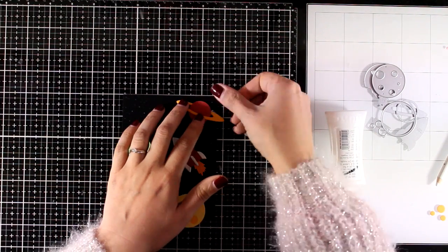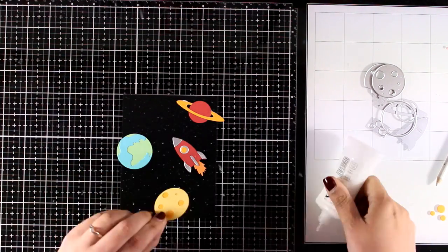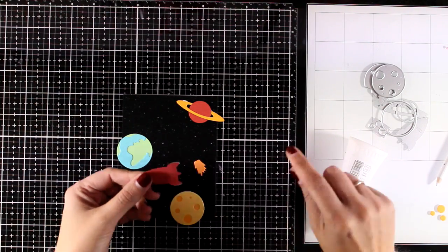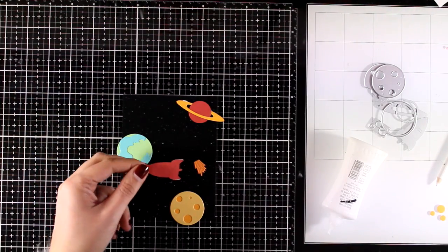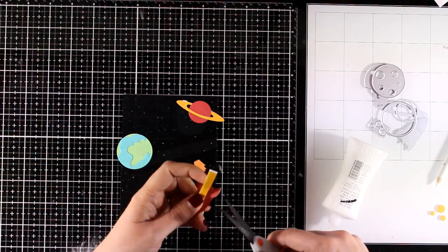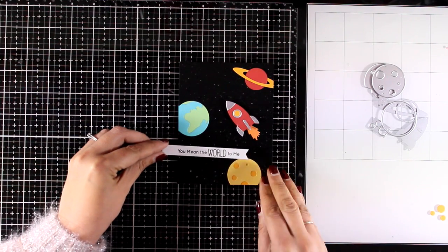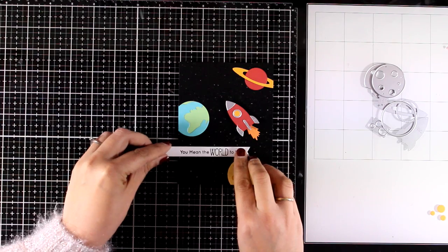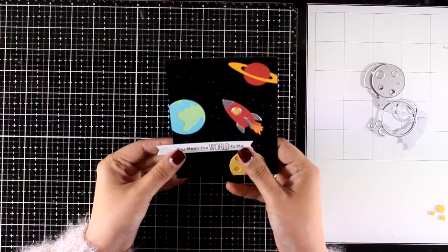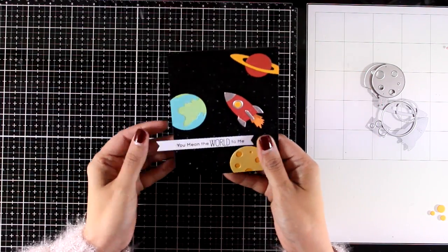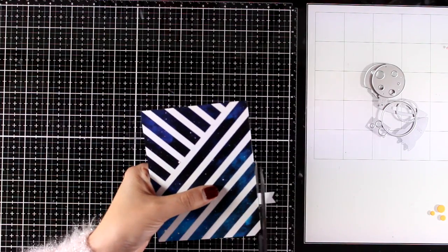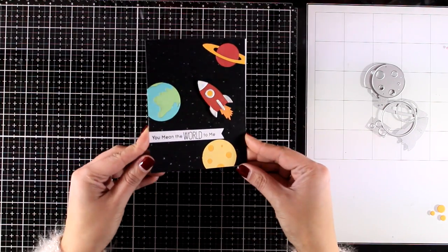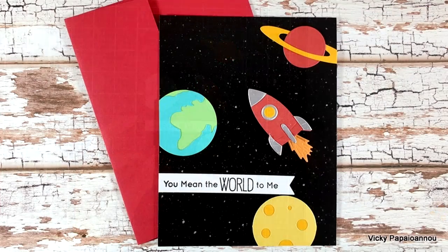I played around a little bit with all my cutouts, decide the placement and now I'm sticking all the planets down. And for the rocket I'm going to go with foam tape at the back for some dimension. Now all that's left to do is to stick on top the sentiment. For that I went with one that says you mean the world to me and I just stamped it with black ink on a thin piece of white cardstock. Finally all I have to do is to stick this panel on top of a standard card.